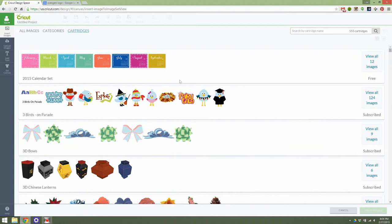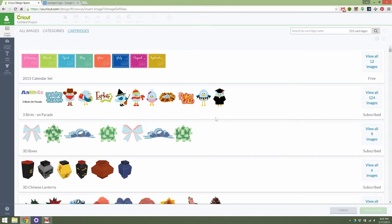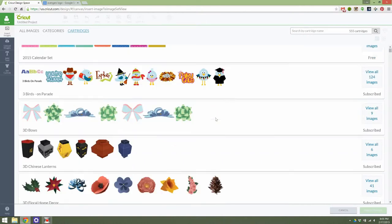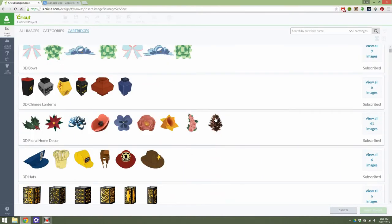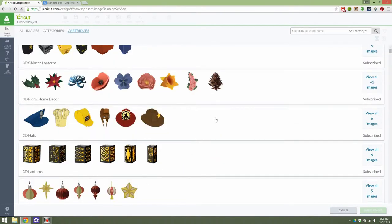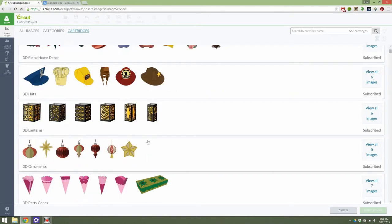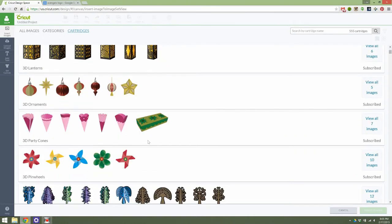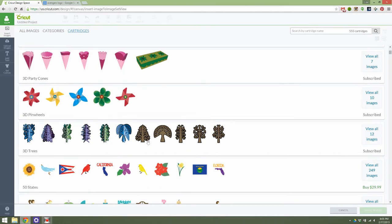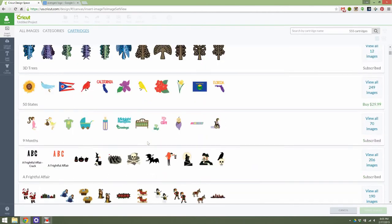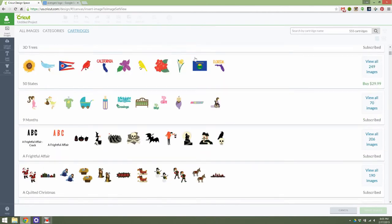So these are things that maybe someone says to you they made a card using a Cricut Explore Air, or they used Expression, or some other sort of Cricut cutting machine, and you asked what cartridge they used, and they told you what cartridge it was. So then you can come and see the different patterns and designs in that cartridge, which is really cool.